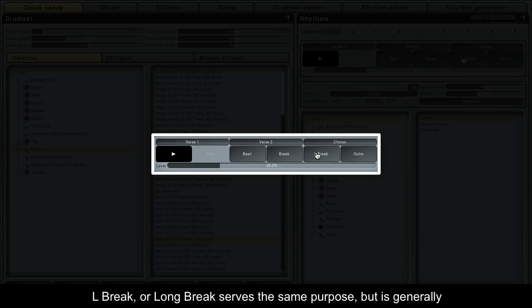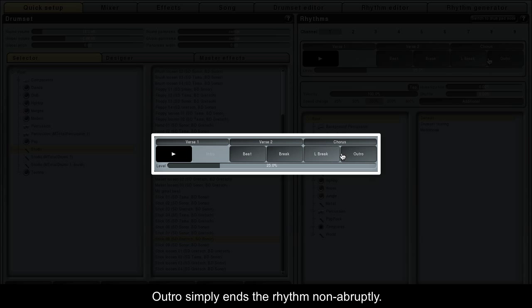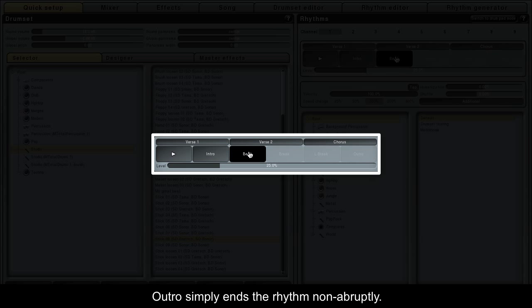L-break, or long break, serves the same purpose but is generally twice as long as a regular break. Outro simply ends the rhythm non-abruptly.